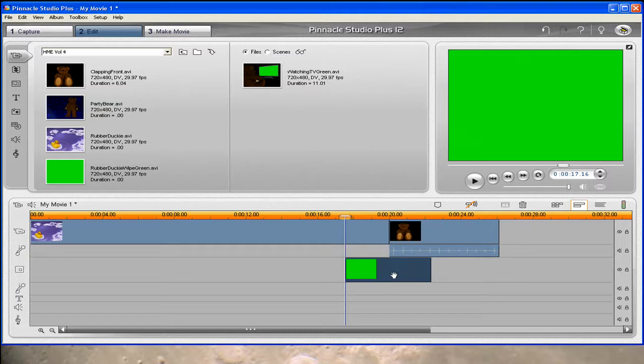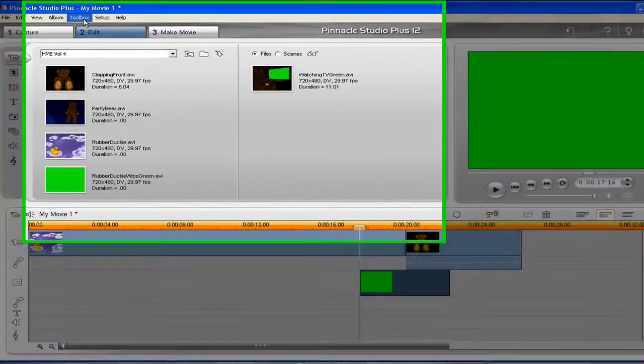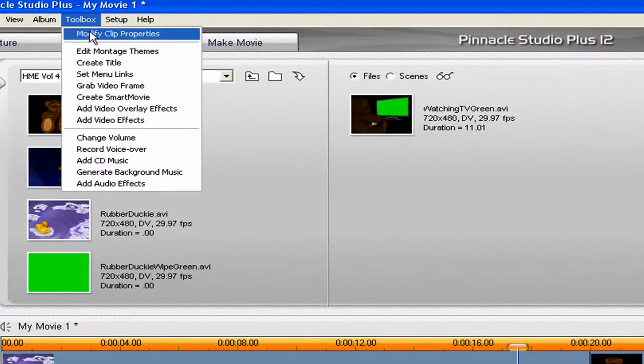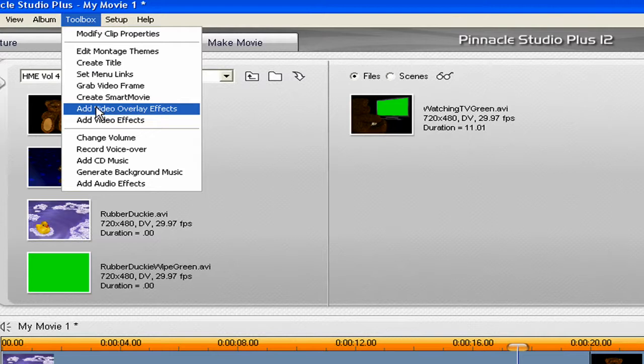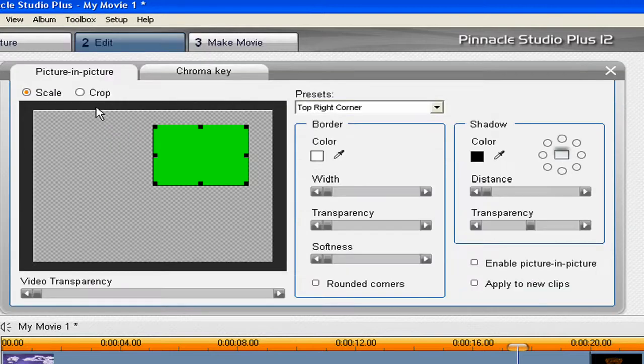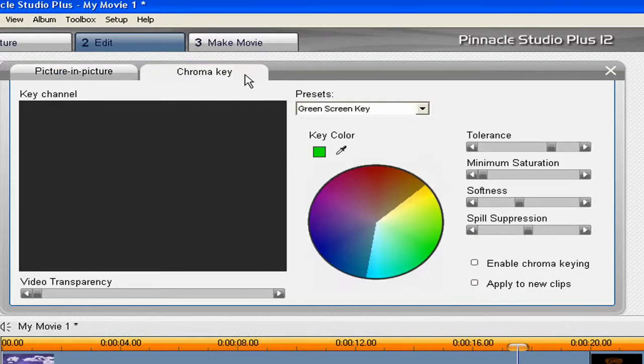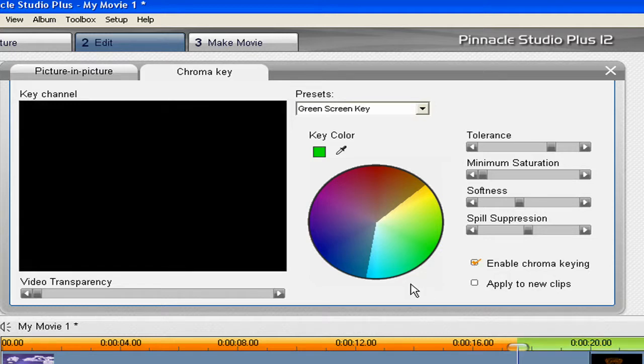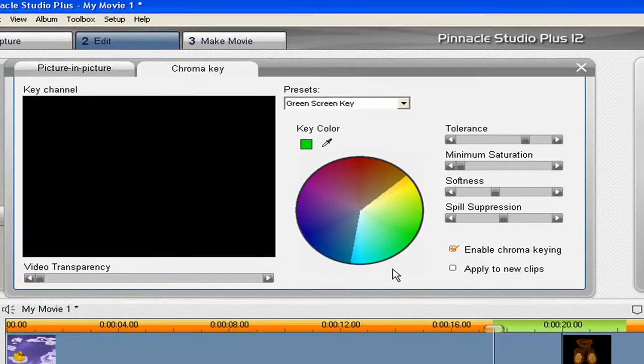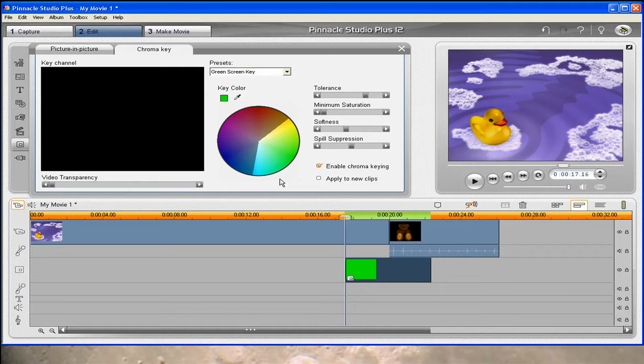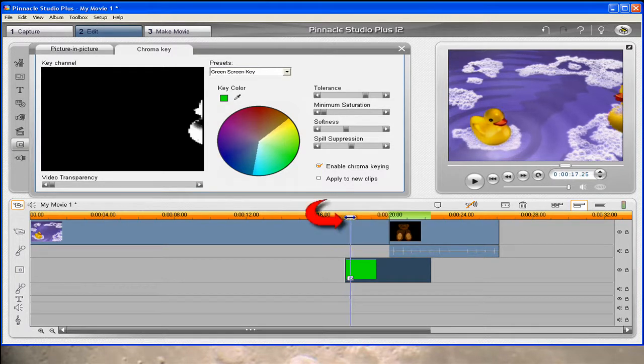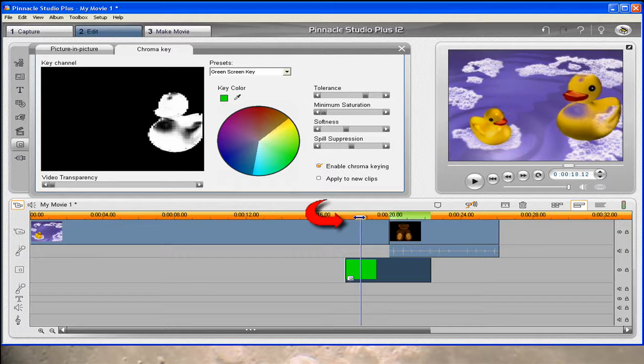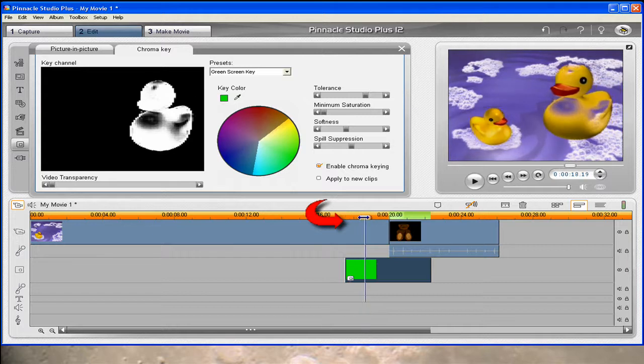Now we do need to apply the chroma key effect. So let's make sure this track is selected by just clicking on it. Let's go up to the toolbox and add video overlay effects. Click on the chroma key tab. We are going to use a green screen key presets. And in order to make this effect work, you have to click that box there. And let's go ahead and move ahead by left dragging on the scrubber bar.